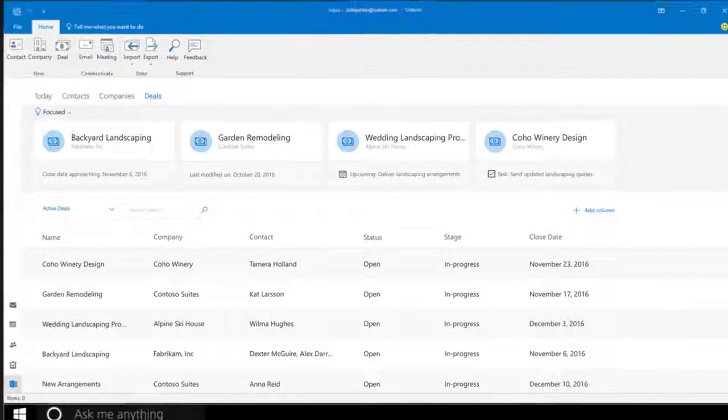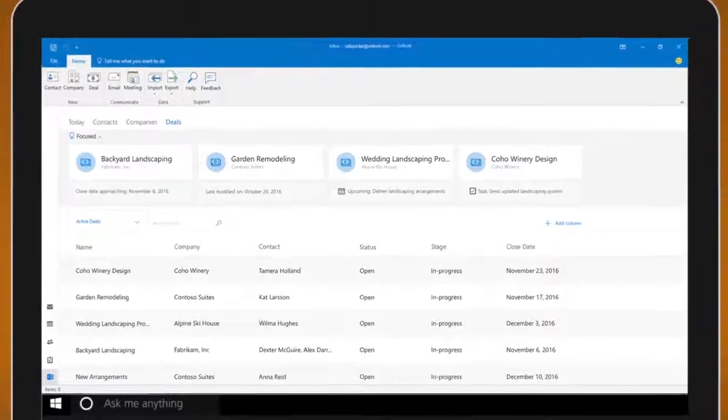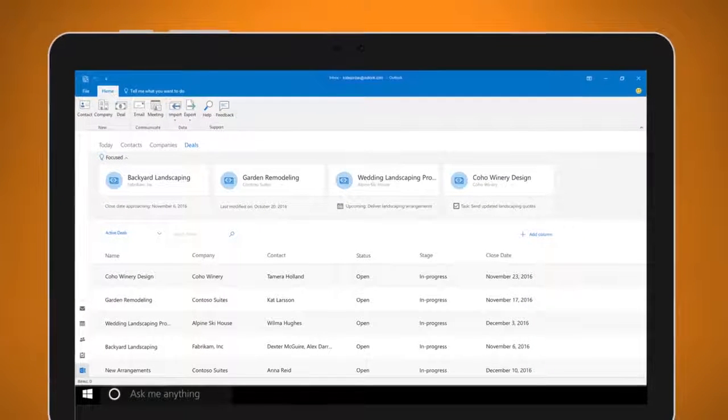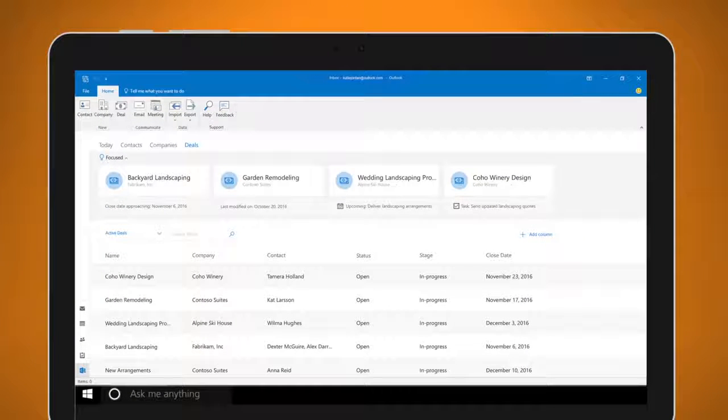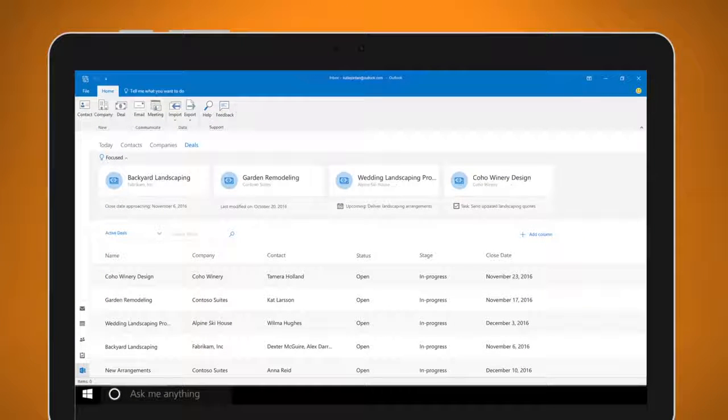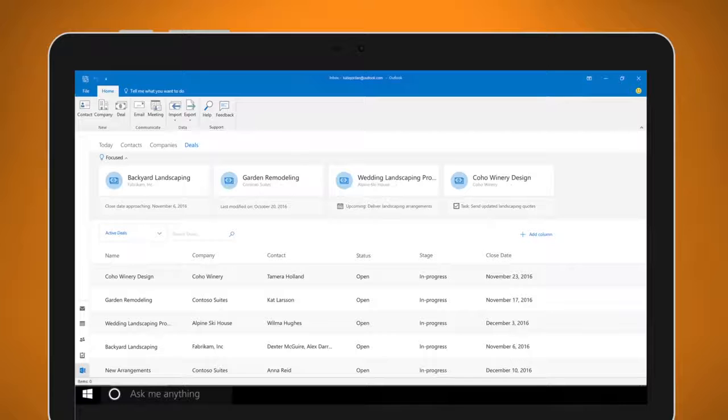And with a focused list of customers and deals, Katie knows where her best opportunities are so she can give them enough attention.